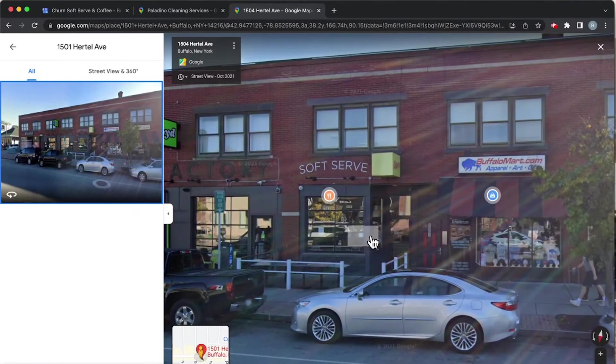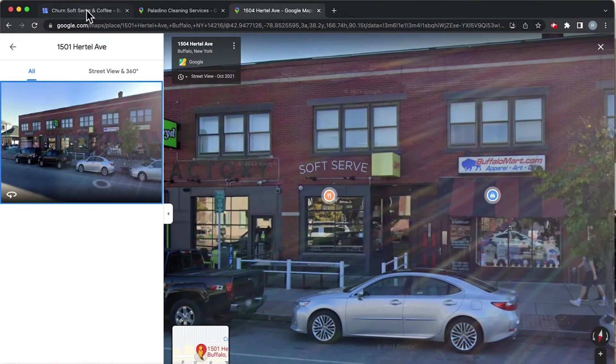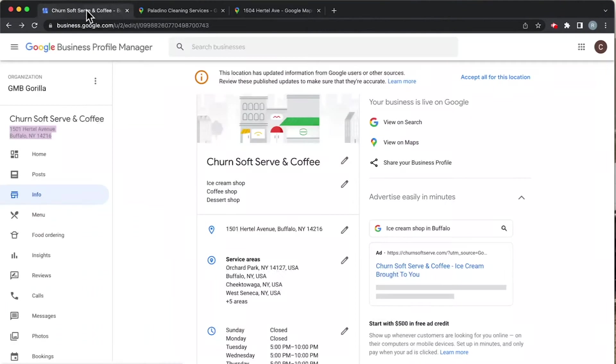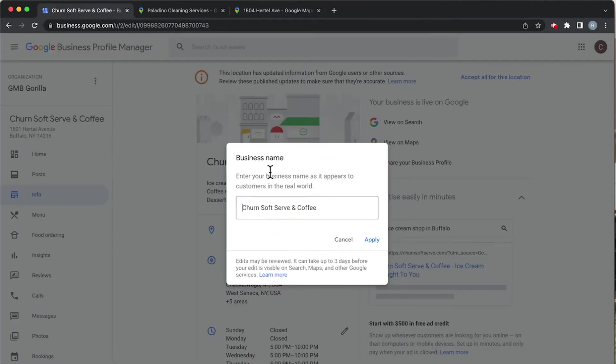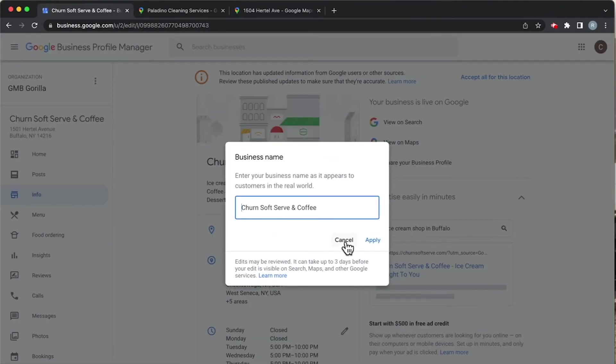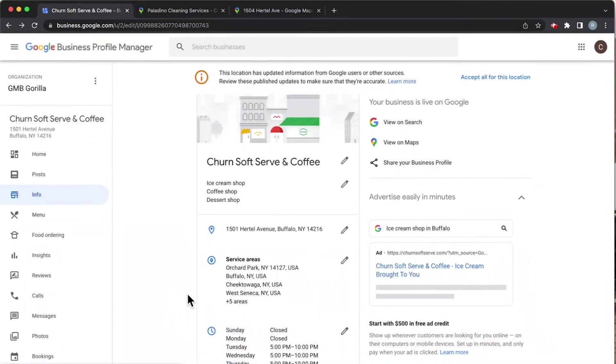Now I'm going to hit you with a curveball. We see here at Churn Soft Serve and Coffee that this place actually has service areas. Why do they have service areas? Why would a location-based business have service areas? If you said delivery, you're a smart cookie - you're correct, you get points.